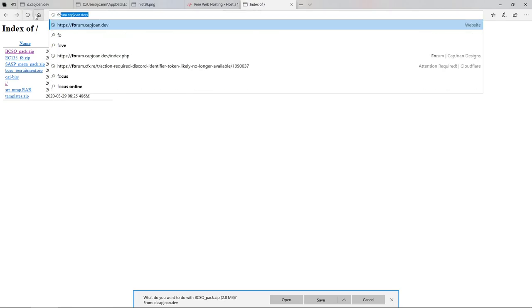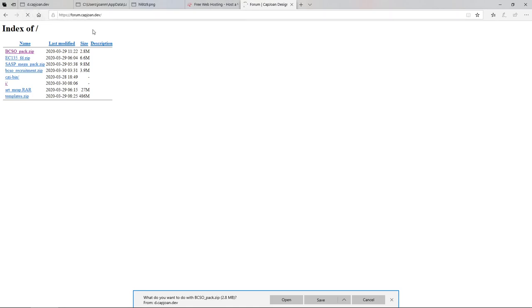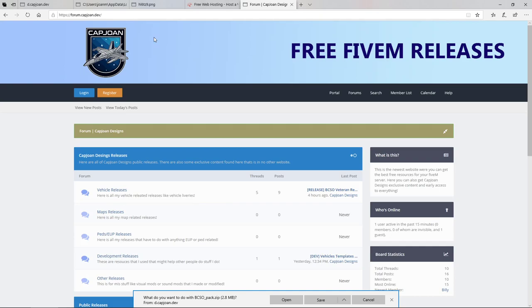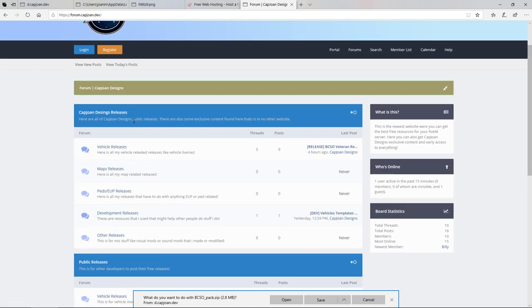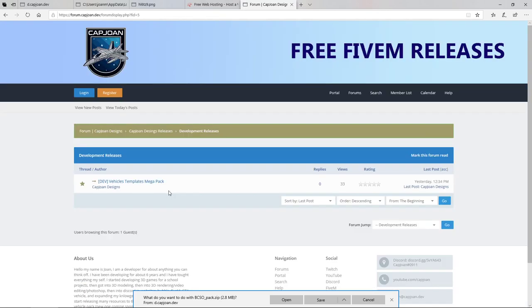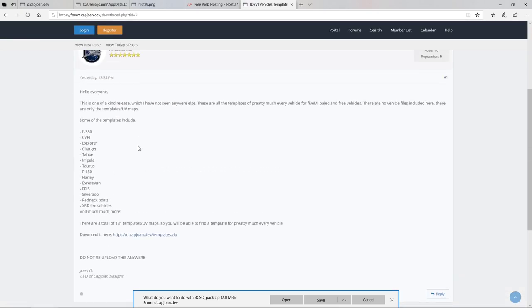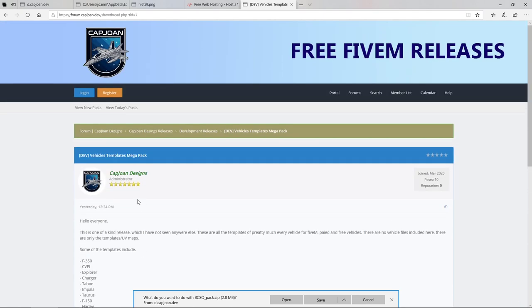Alright, thank you for watching. Hope you guys enjoyed this very short tutorial. If you enjoyed it, subscribe, join my Discord, and check out my new forum as seen here. I'm releasing some exclusive releases like this unique mega pack of 181 libraries, detection libraries. Make sure you check this out. See you guys.